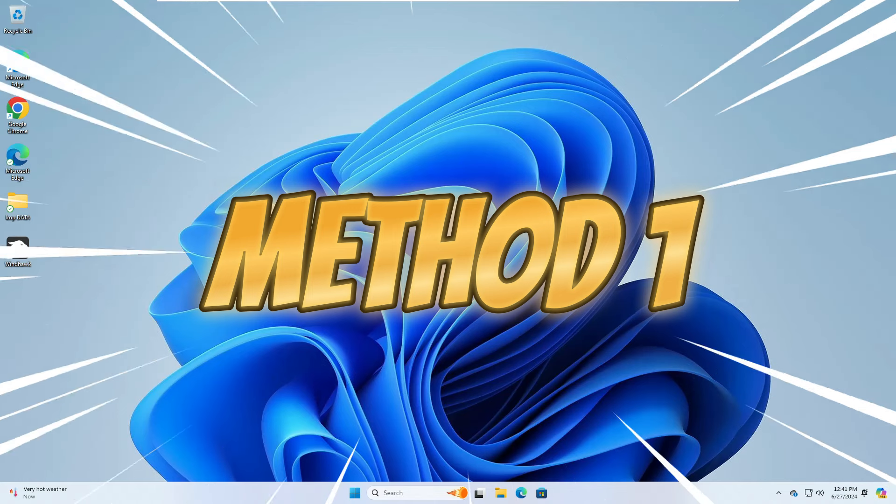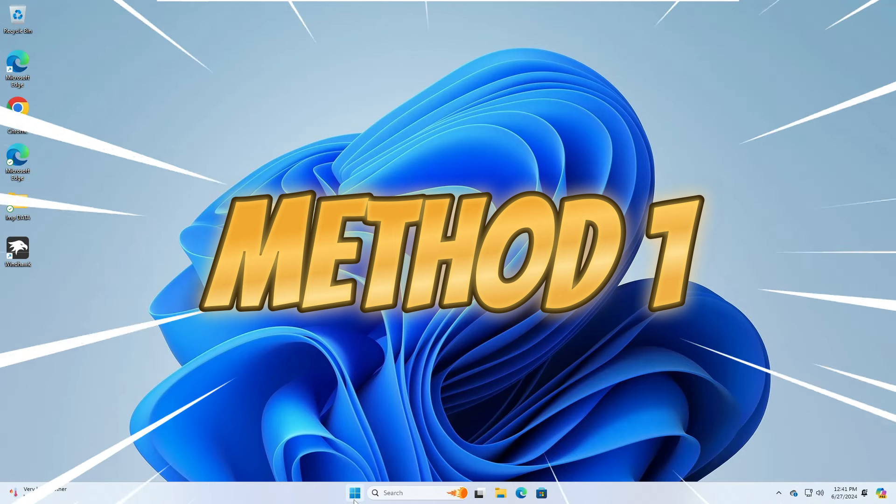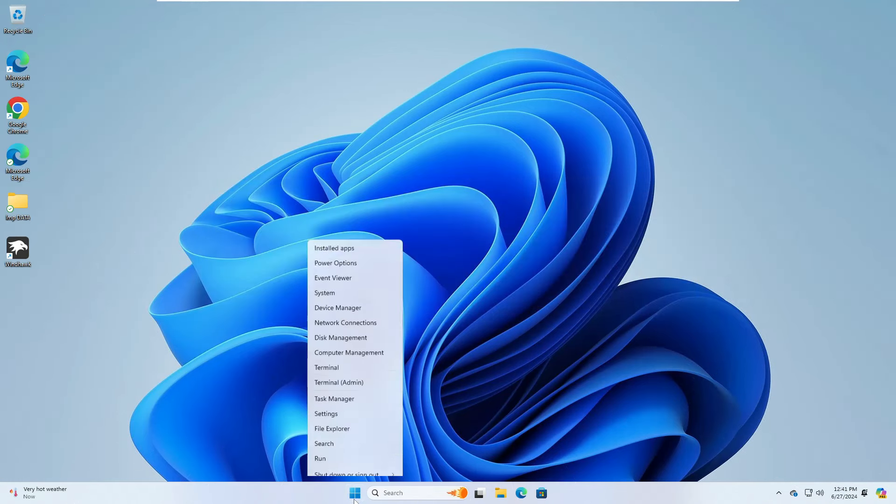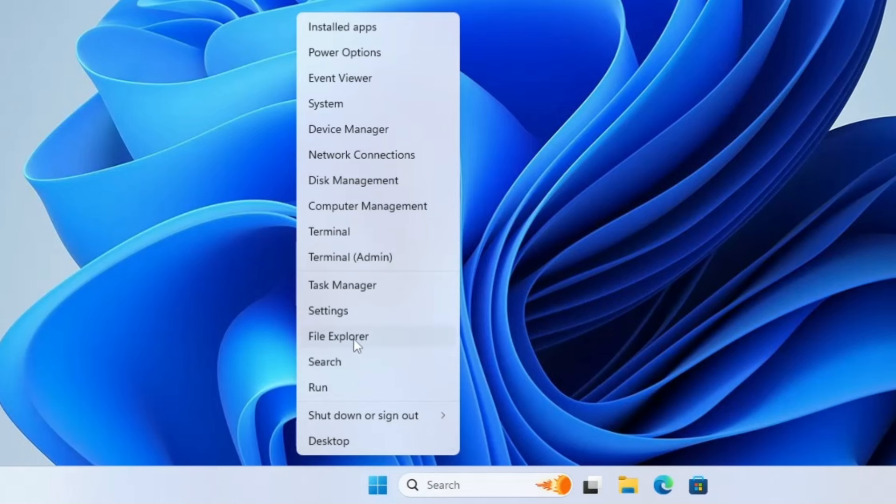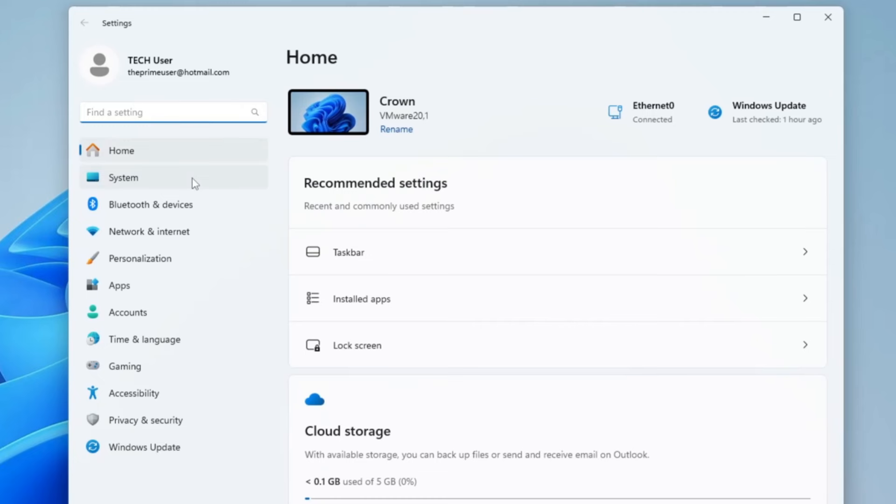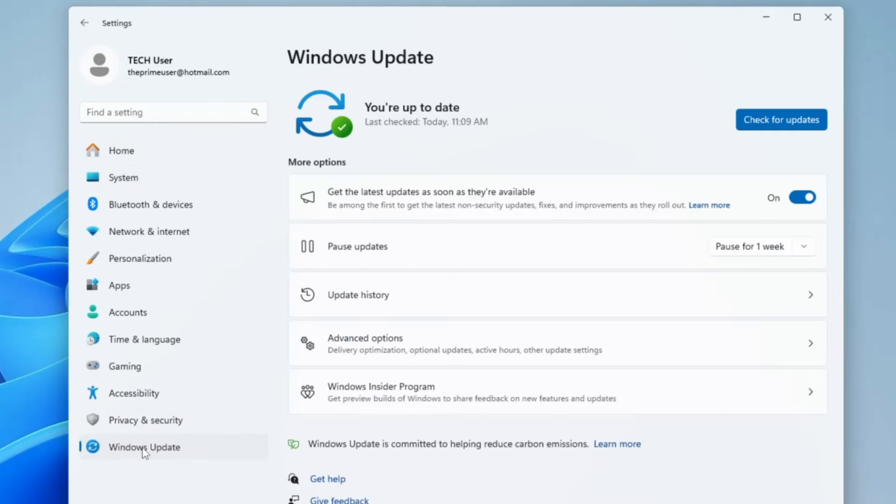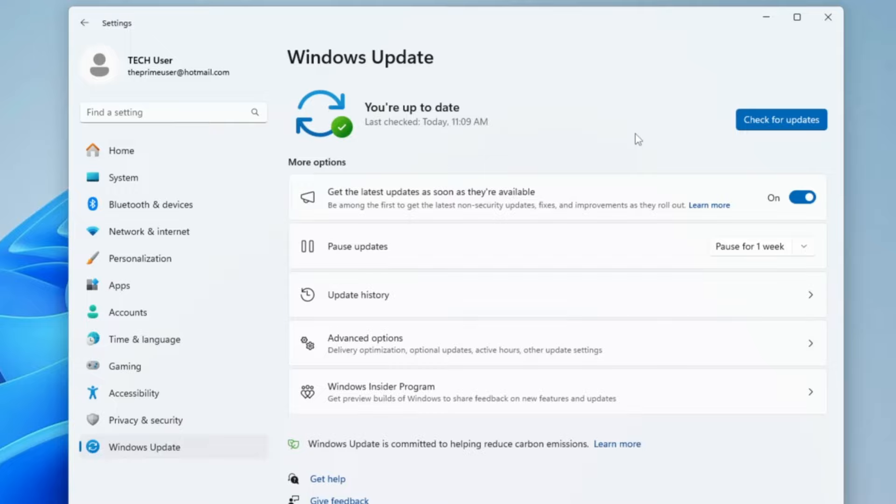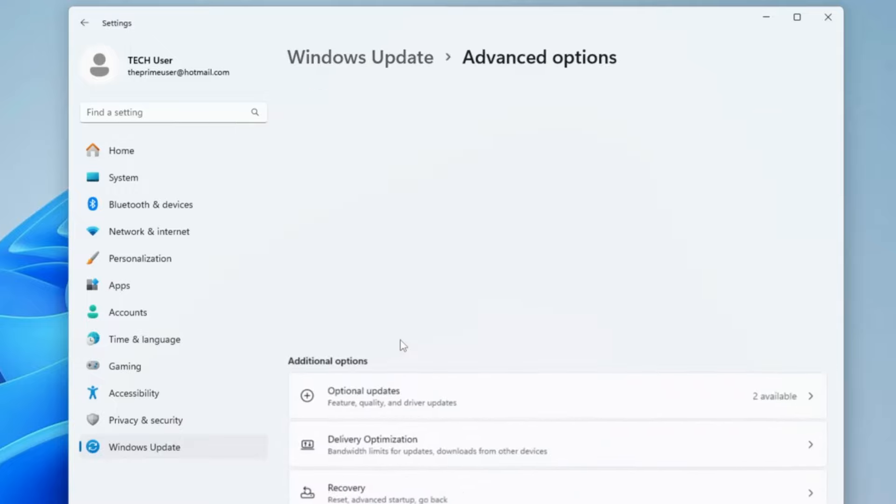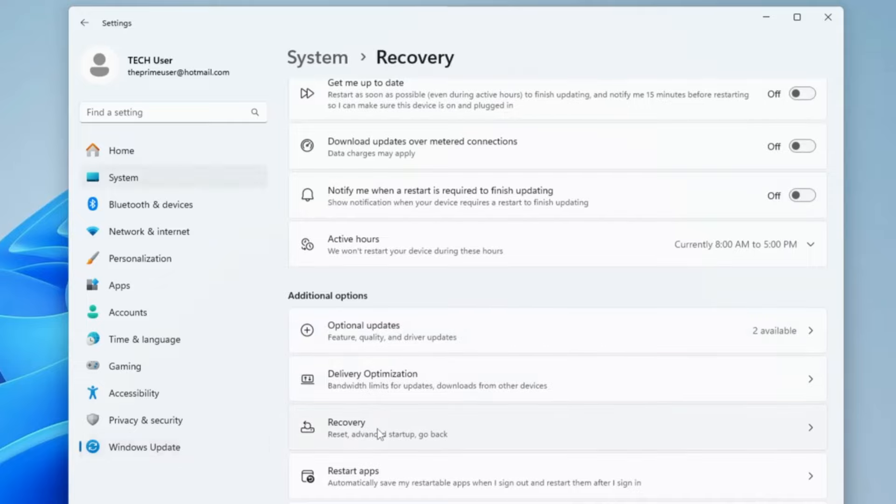The first method is very simple and easy. You need to right-click on the Windows icon, then click on Settings. From the left-hand menu option, click on Windows Update and make sure that your Windows is up to date. Then click on Advanced Options, then below look for the Recovery option and click on it.